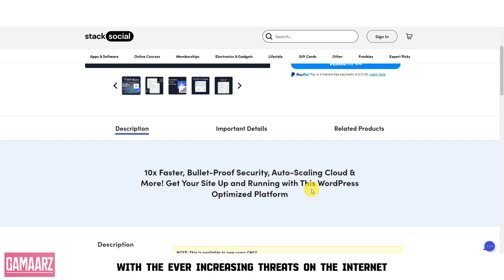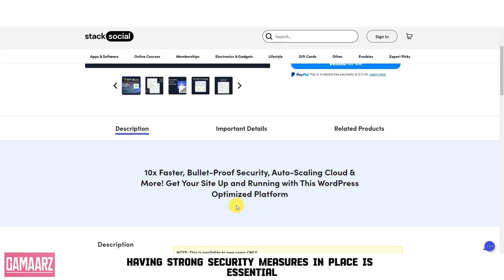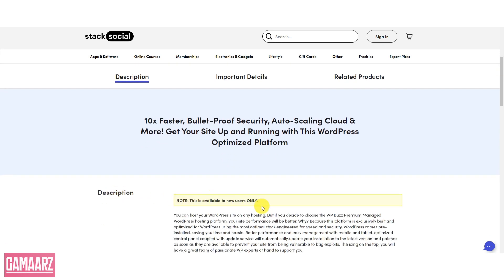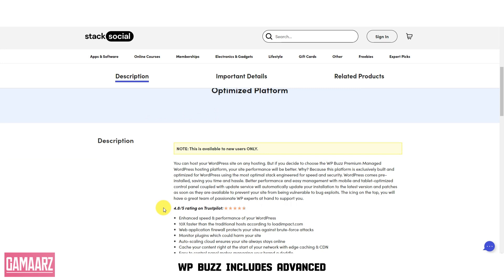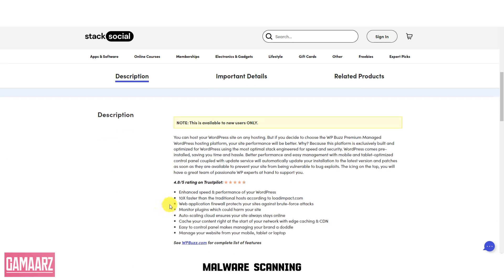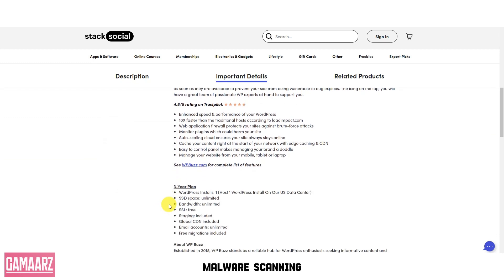Security is a top priority with WPBuzz Managed WordPress Hosting. With the ever-increasing threats on the internet, having strong security measures in place is essential. WPBuzz includes advanced security features such as DDoS protection, malware scanning, and automated backups.